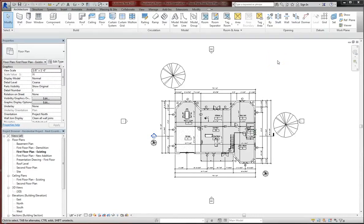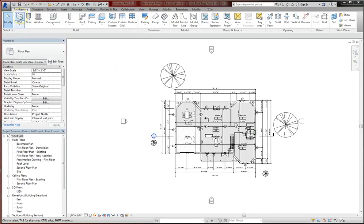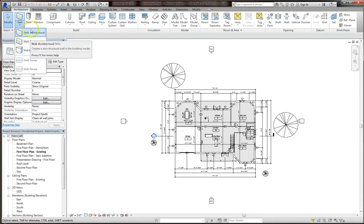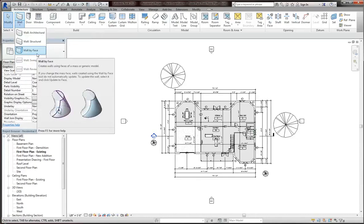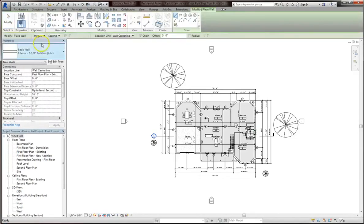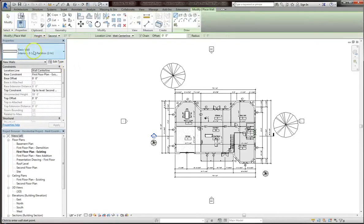Going into the wall settings can really benefit you. From the architecture tab, click the drop menu under wall. Here, you can choose any type of wall you want, architectural, structural. We'll cover wall by face in a later lesson. For this example, we'll just go with architectural wall.